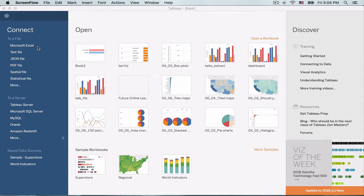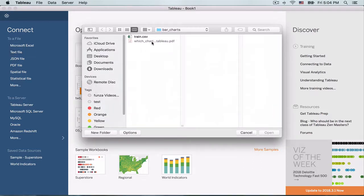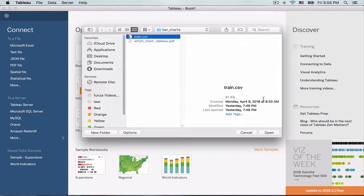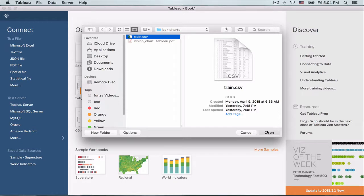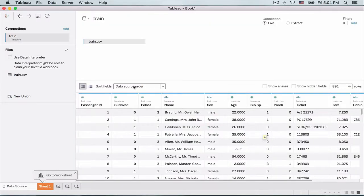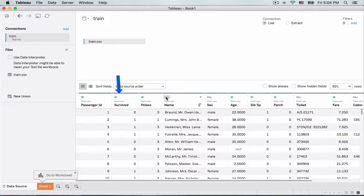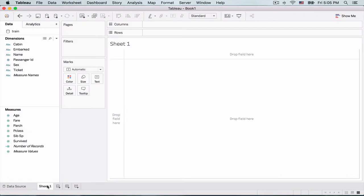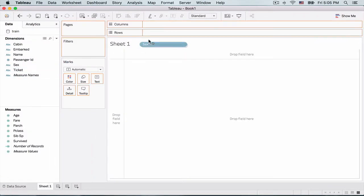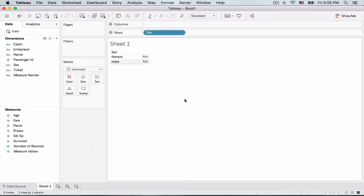So here we are logged into Tableau to be able to connect this to my Excel file and we drag the file here and we can view the data. So the fields that we are interested in at the moment are the survived field, which tells us whether the passenger survived or not, so one being survival. We are interested in the gender or the sex, which is male and female. So we will go to and create a new worksheet and try to find out how many male and female passengers were there in the list. And for that we drag and drop sex on rows and the number of columns.